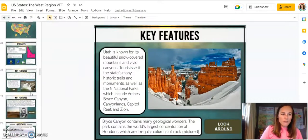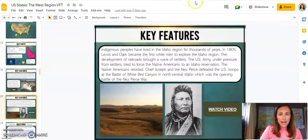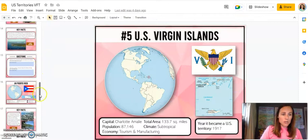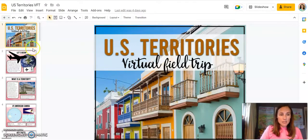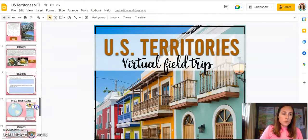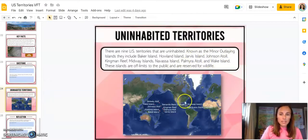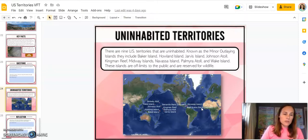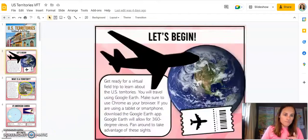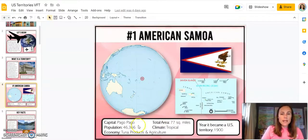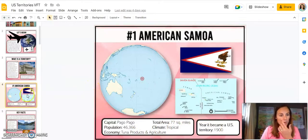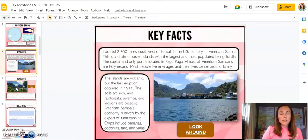I do want to say that I often feel like the U.S. territories gets left out, but it is a significant and important piece for students to understand. Here's the U.S. territories section — there are five inhabited territories, but there are also uninhabited U.S. territories that are off-limits to the public and reserved for wildlife; there's a little blurb about those with a map. This section starts with what is a territory, and then each territory has a little blurb about the capital, population, economy, climate, total area, and the year it became a U.S. territory.